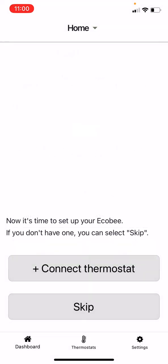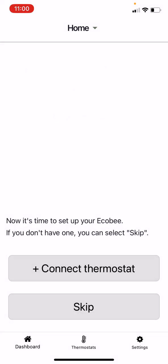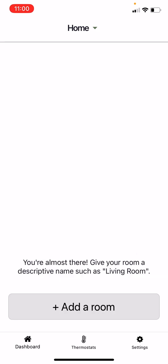On this page, you can either connect to your Ecobee thermostat, choose any other thermostat, or skip. Please note that the device will work in sync with the main system even if you skip this step.